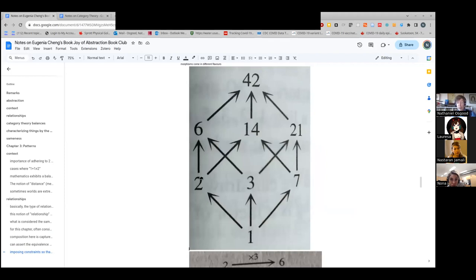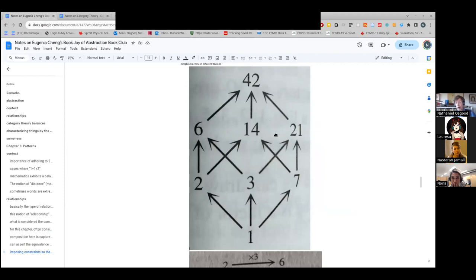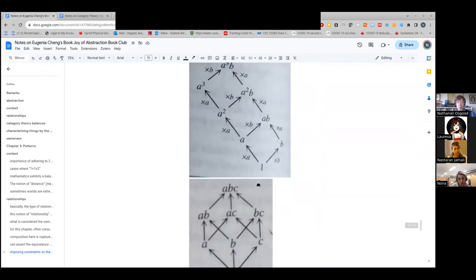There's also another type of arrow missing from this diagram, which always exists — a special arrow from every object to itself. For example, 14 divides itself evenly, three divides itself evenly, and so on. We don't draw it because it's implied — it's always there. That's worth noting.